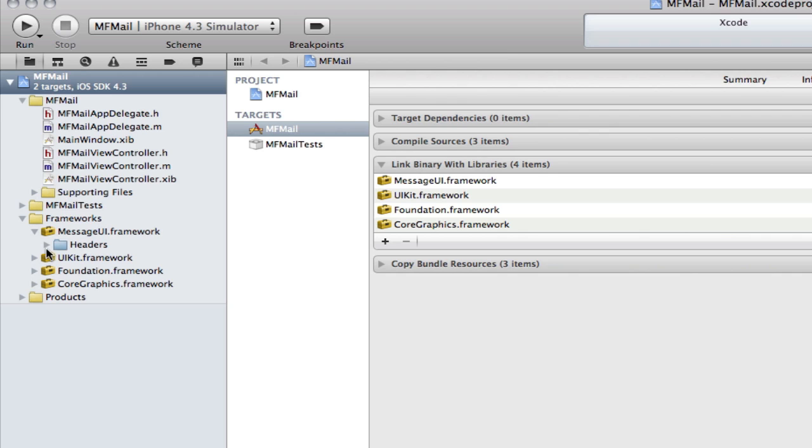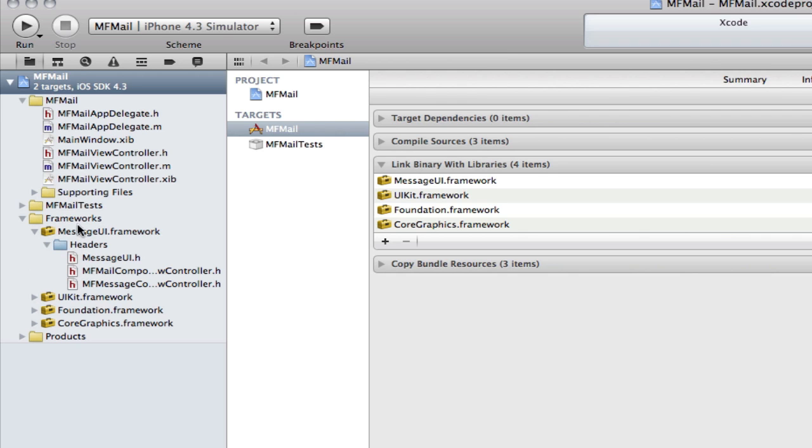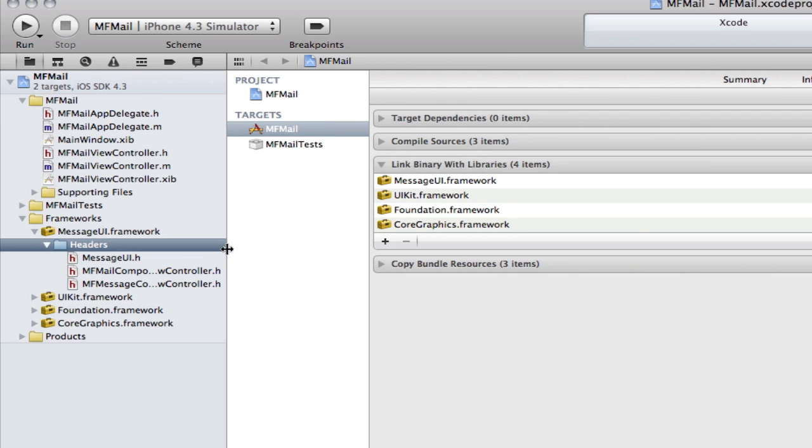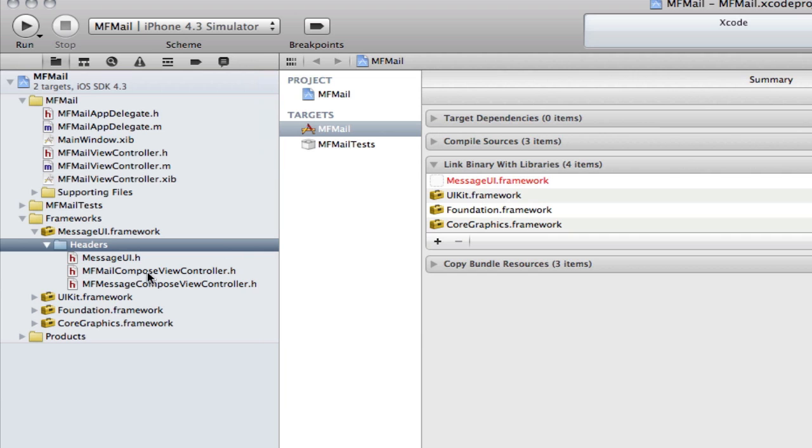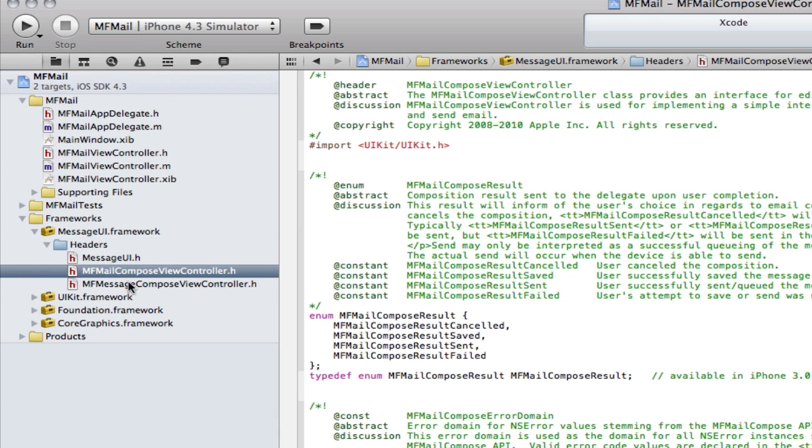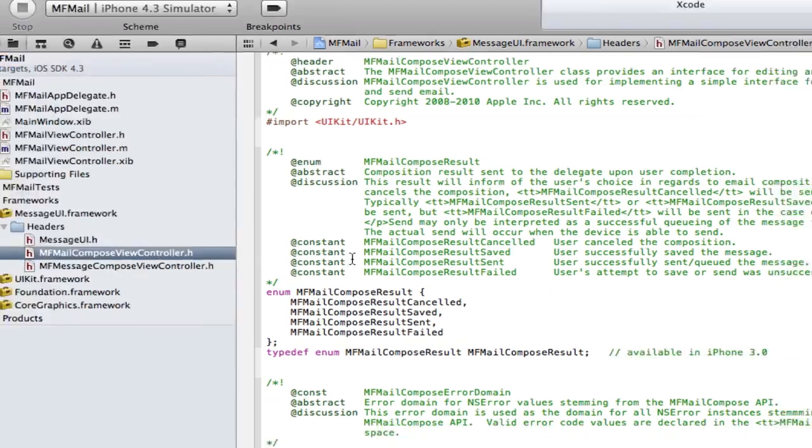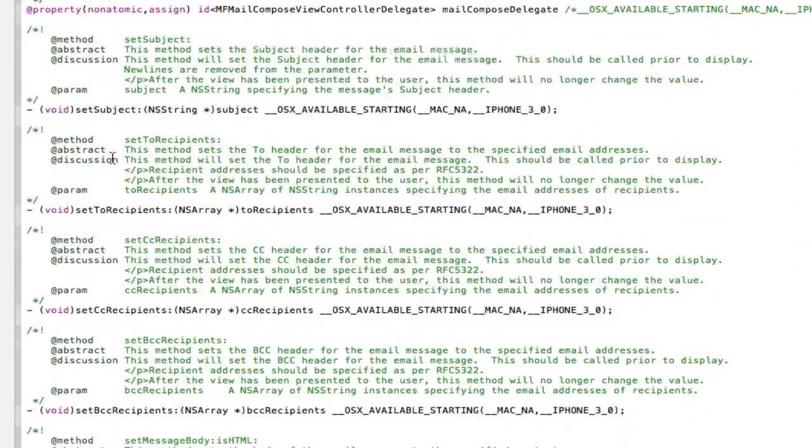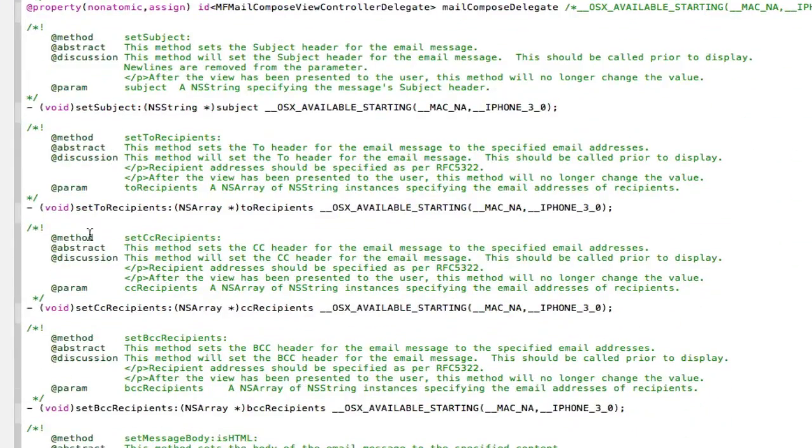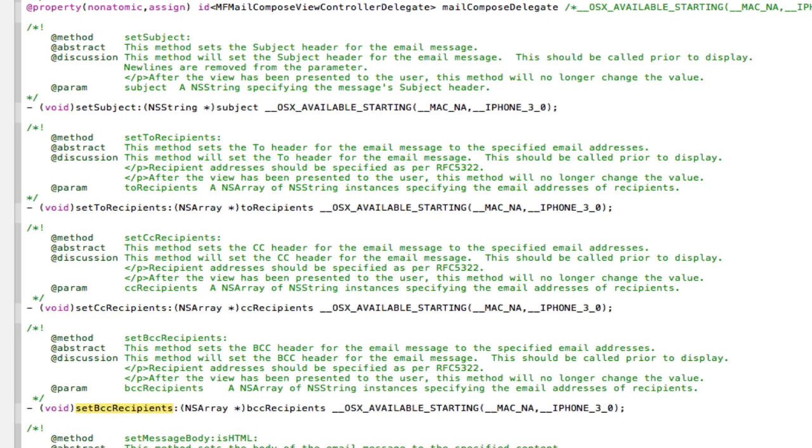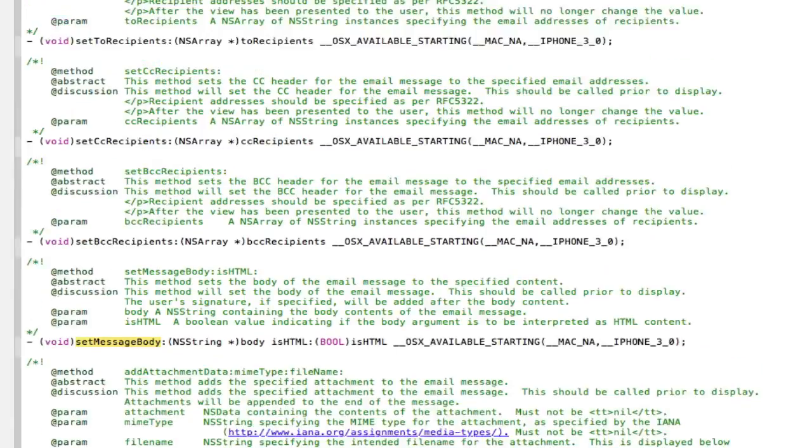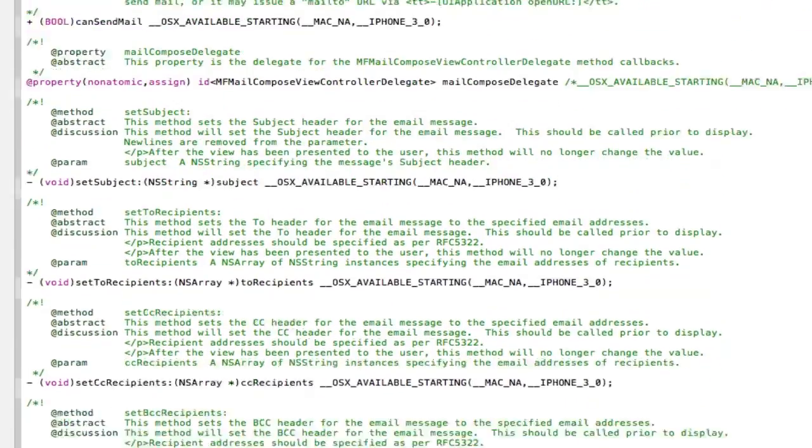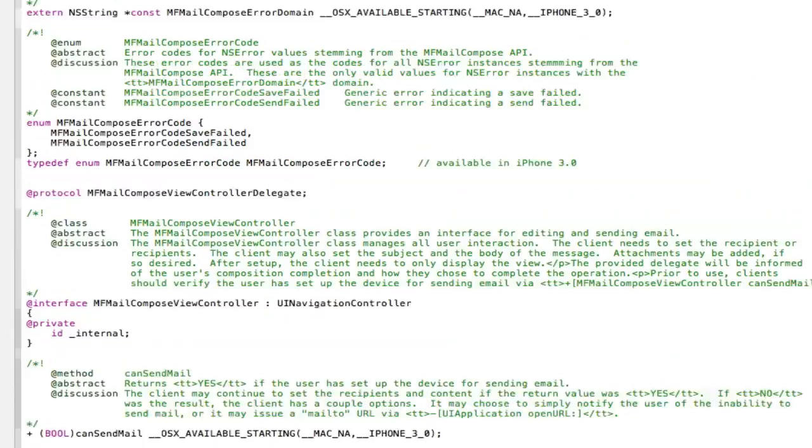And I'm just going to take you through this now. What we're going to be looking for in this framework is the MFMailComposeViewController and the MFMessageComposeViewController. As you can see here, if I click on this, you've got all these set to recipient. That basically says who you're going to send it to, who's it sending to, that's your carbon copy recipient, and your BCC black carbon copy and set your message body.